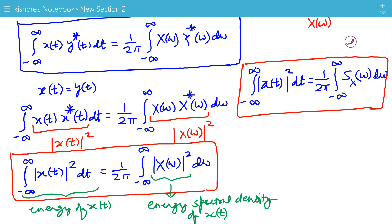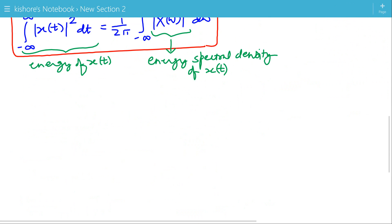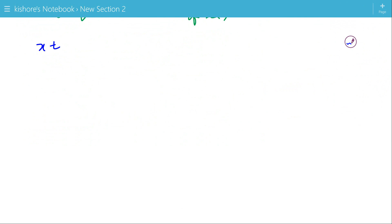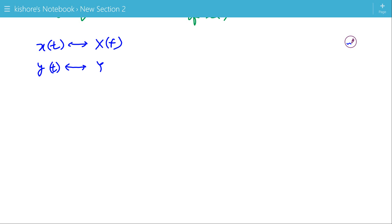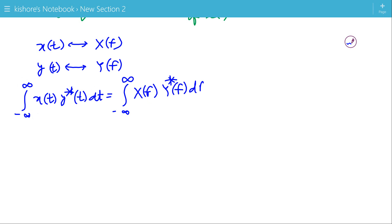This is Parseval's identity or Parseval's theorem for Fourier transform. We can also write this theorem in terms of frequency f. The Fourier transform of x(t) is X(f) and the Fourier transform of y(t) is Y(f). Then the integration of x(t) times the complex conjugate of y(t) from minus infinity to plus infinity equals the integration of X(f) times the complex conjugate of Y(f) from minus infinity to plus infinity.